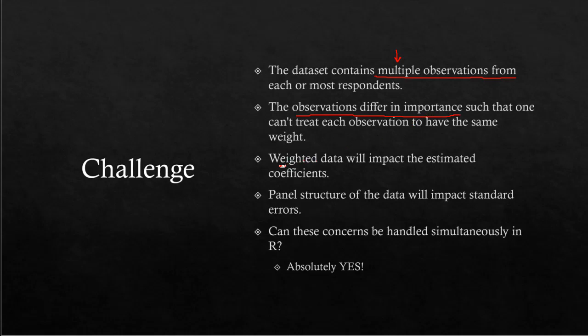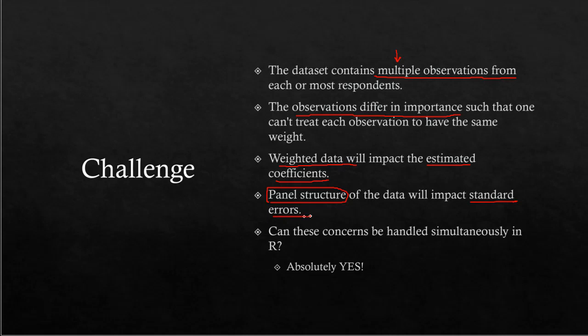Why? Because when you weight the data, the weighted dataset affects the estimated coefficients and the standard errors. If you have a panel-like structure in your dataset and don't account for it, you may have inflated standard errors and end up with incorrect conclusions about significance.